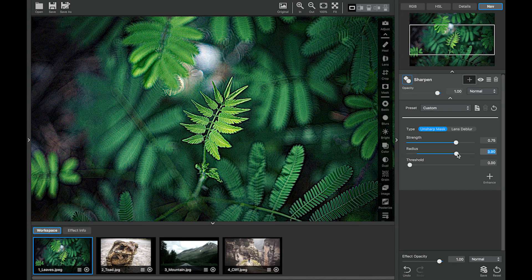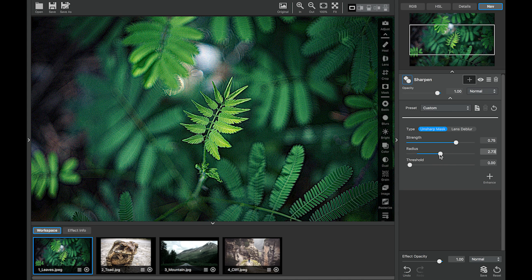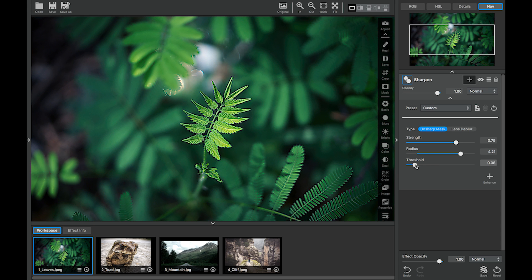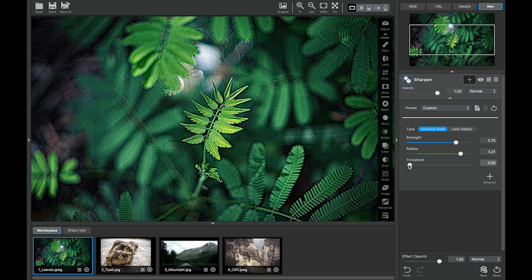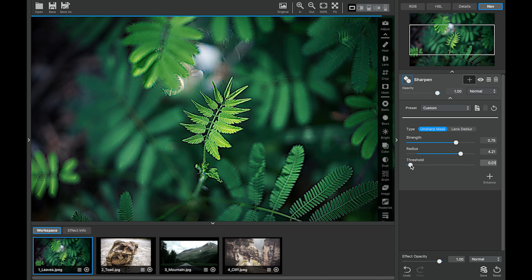There are definitely some artifacts and some noise that's being introduced to this image but that's what the threshold slider is for. This is definitely a little bit more than I would sharpen an image but I'm just going to show how effective the threshold slider works. You can see just a touch of the threshold slider will easily block out the noise and the artifacts.